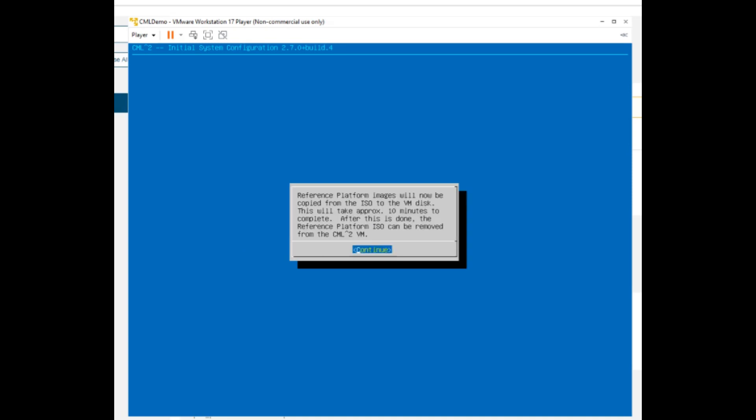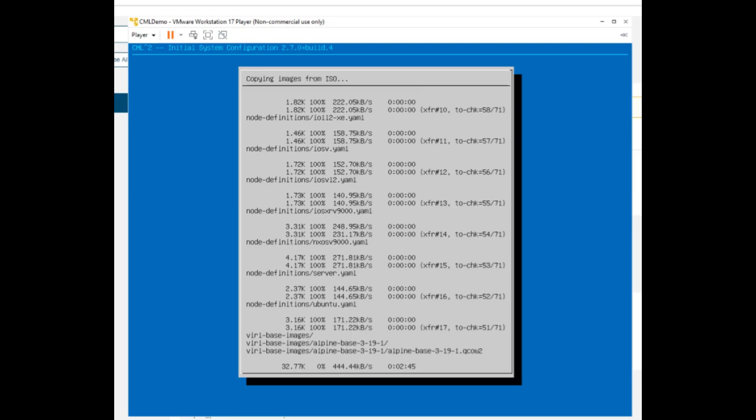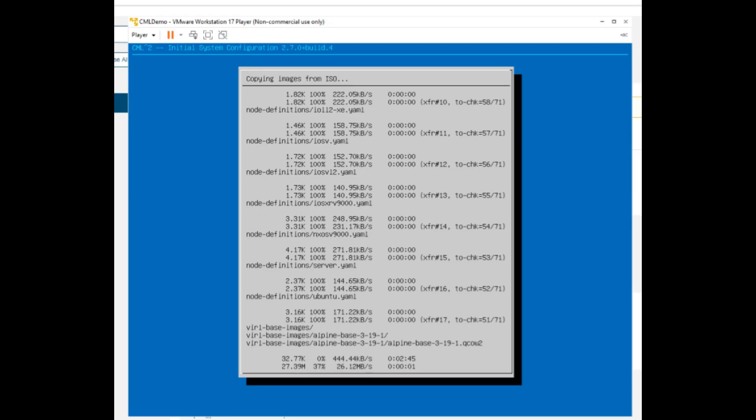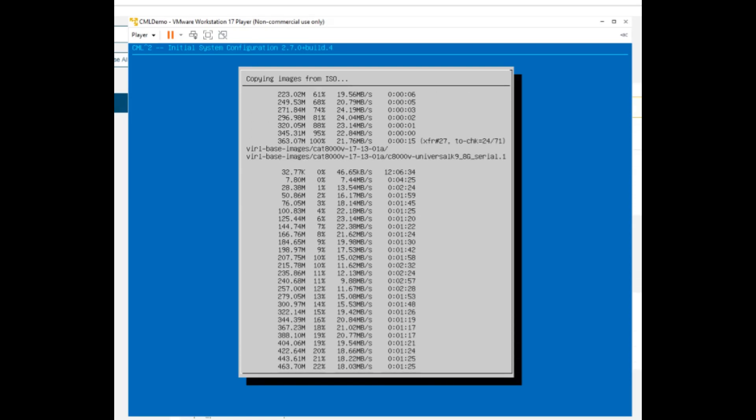The reference image we attached earlier will be used for the remainder of the installation. Click Continue. The install will take approximately 10 minutes.